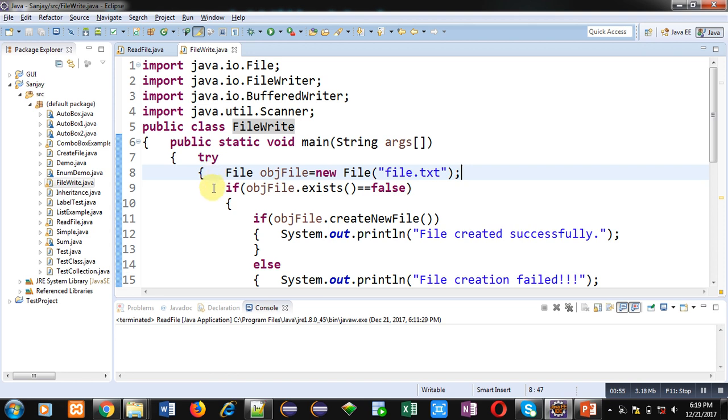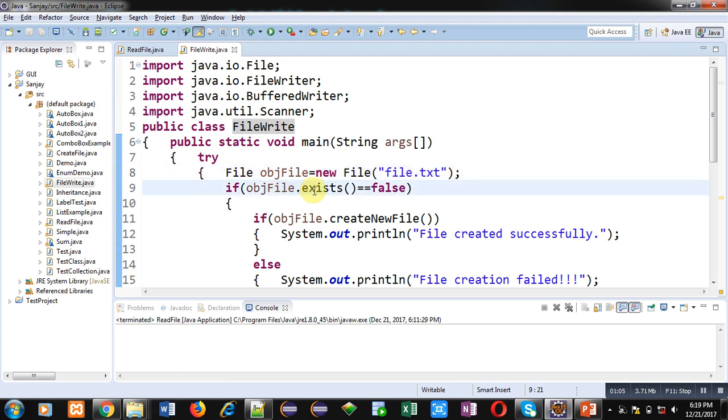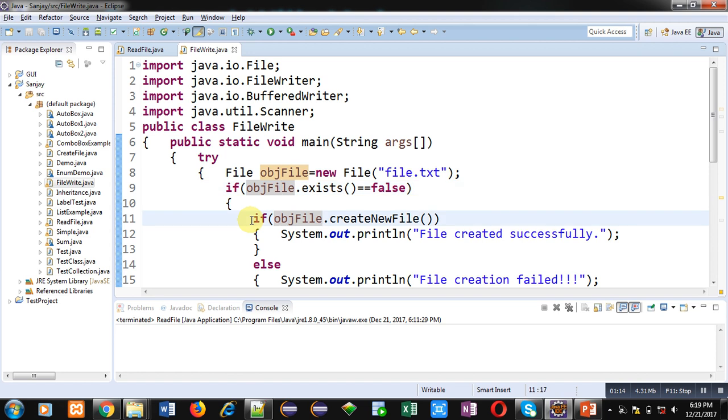Then File class object objFile is created which is linked with file.txt. Then objFile.exists method is checking whether this file is already available or not. So if file is not available then this if condition will be true and control will be transferred to second if.